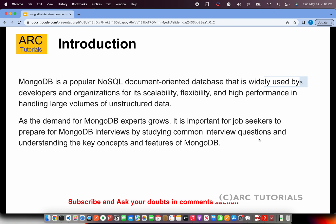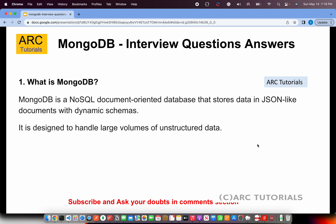There is a lot of demand for MongoDB in the market, so it's important to prepare for the interview. Let's get started. The first question: what is MongoDB? MongoDB is a NoSQL document-oriented database that stores data in JSON-like documents with dynamic schemas. It is designed to handle large volumes of unstructured data. Keep it simple and short.